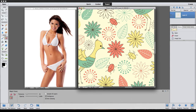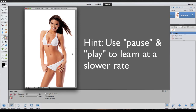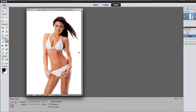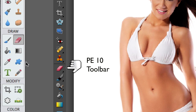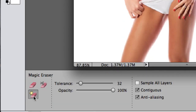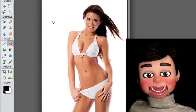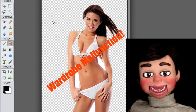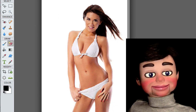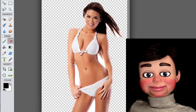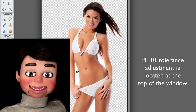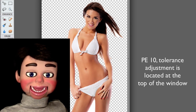Let's go to the toolbar and look for the eraser tool — there it is. For Photoshop Elements 10, you'll find it right there. Left-click and hold. For Photoshop Elements 11, it's down here at the bottom. The Magic Eraser Tool is what we want. I'm just going to left-click — uh oh, wardrobe malfunction! We lost the left side of the bikini. I'm going to turn the tolerance down to about 13. There you go. For Photoshop Elements 10, it's up at the top of your window. I'm just left-clicking and releasing.